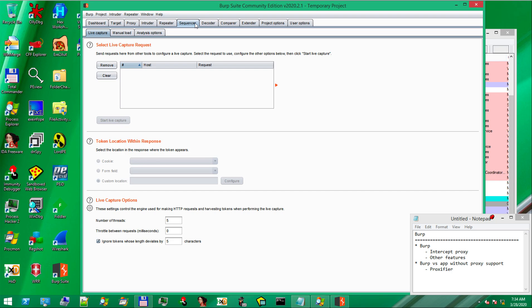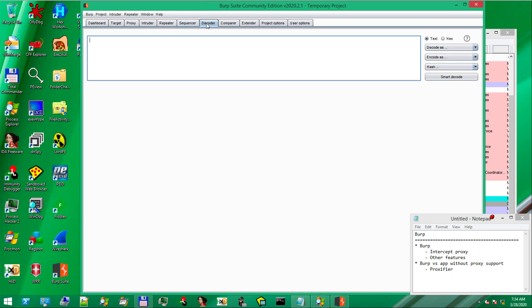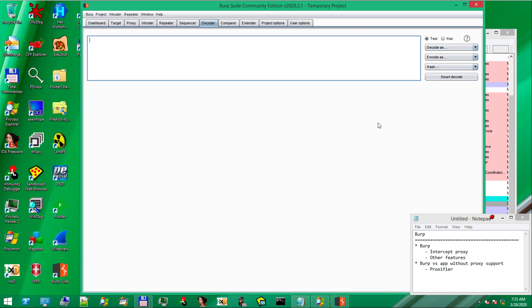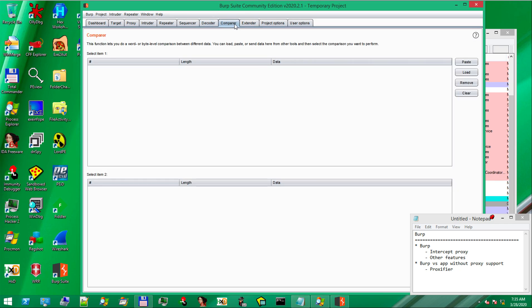Sequencer is very similar with Intruder in purpose. Then we have various decoders, URL, HTML, base64, binary and so on. Let's also briefly mention Comparer, which allows us to compare two requests or two responses and find out the differences between them.